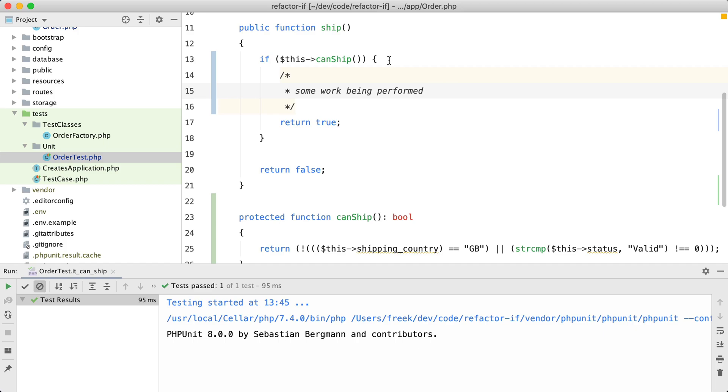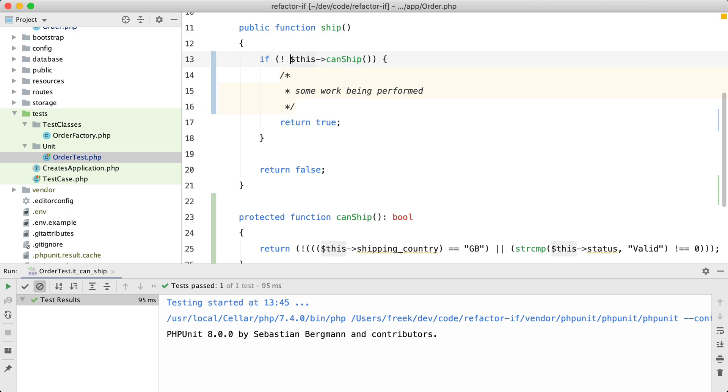Now what I always tend to do in functions is that at the top of the function we are going to filter out the special cases and do the real work at the bottom of the function. So we are going to reverse the condition. If we cannot ship, we are going to return false.